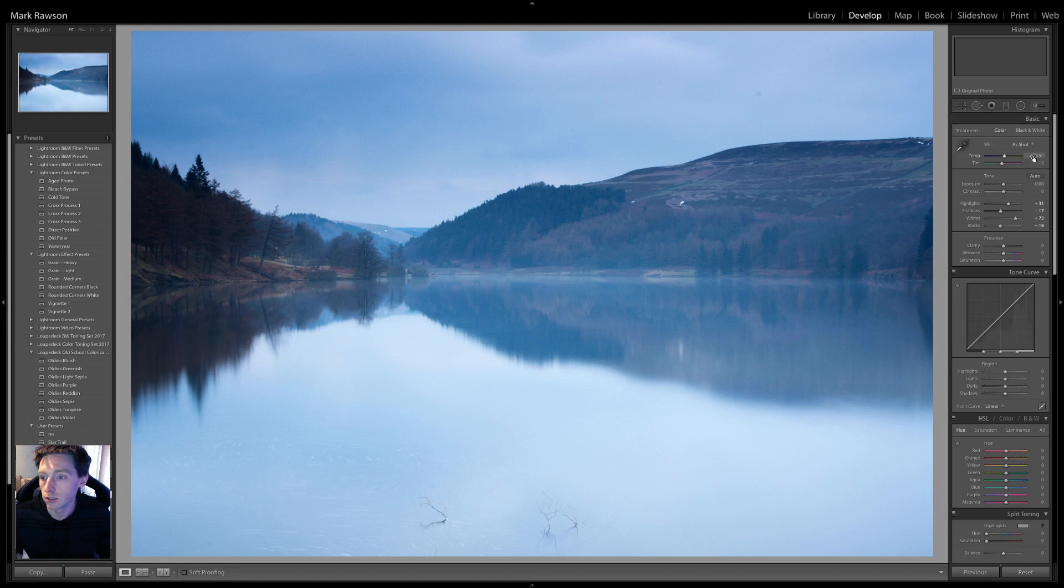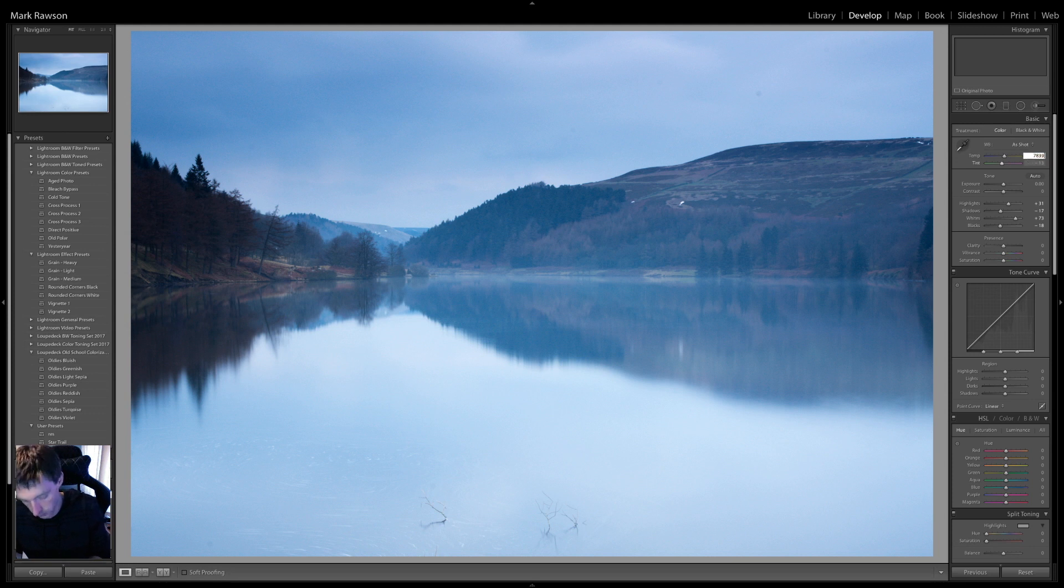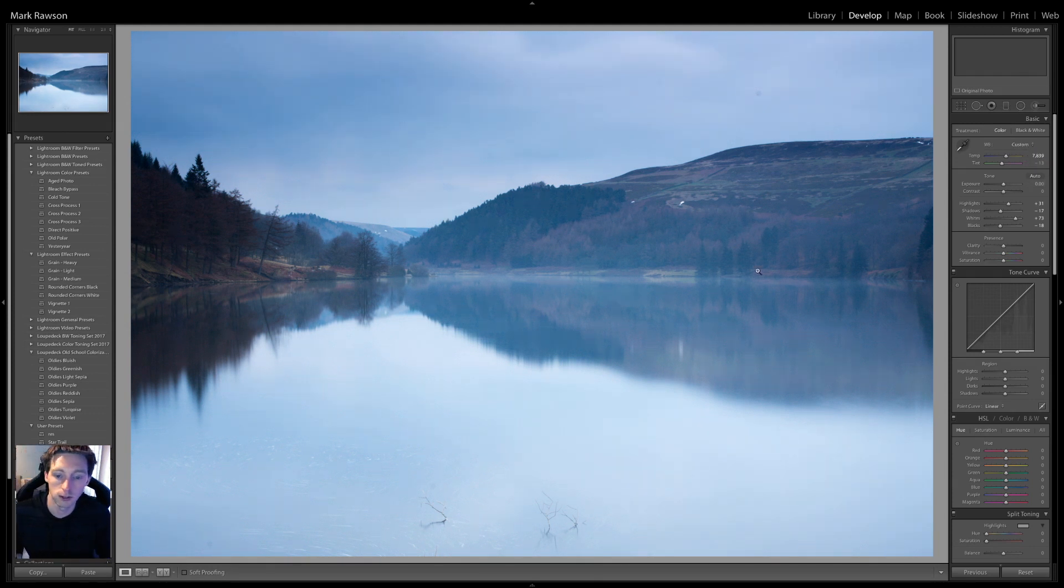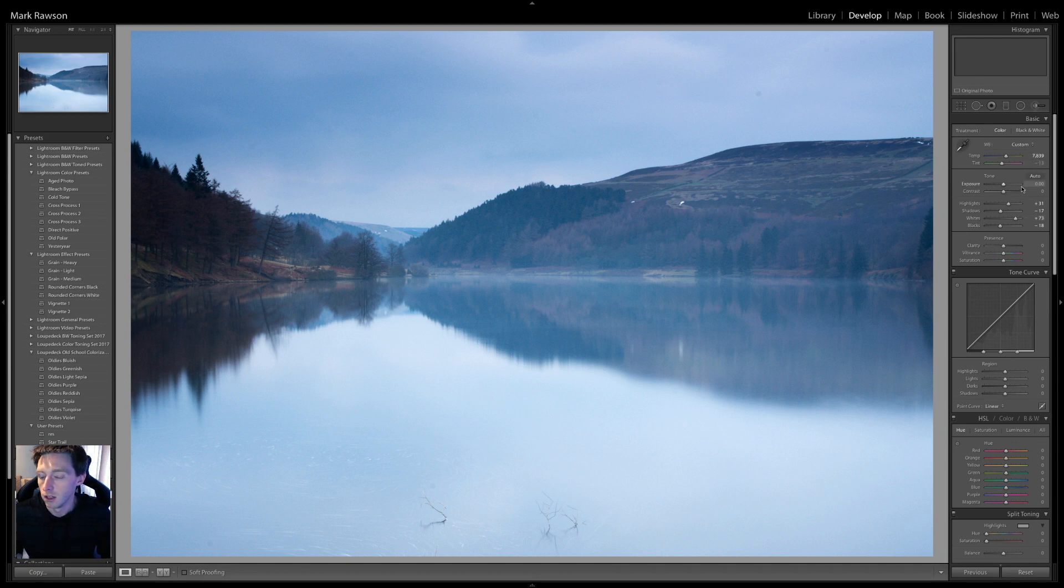As you can see, it's quite blue at the moment. So, 7893 is what I finished up with, just to take the blue tone down ever so slightly and left the tint at minus 13. Don't mess around with exposure or contrast.